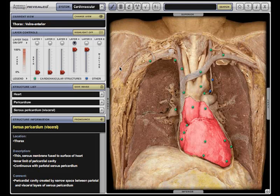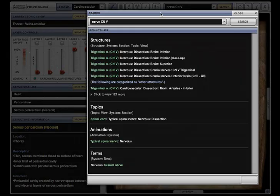A completely re-engineered, Google-like search is available at all times at the top of the screen. Entering a search term quickly yields results that are categorized and ranked in order of relevance. The comprehensive search is fully integrated across all body systems and recognizes alternate terms and common misspellings.